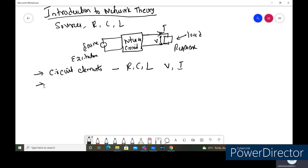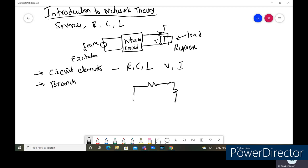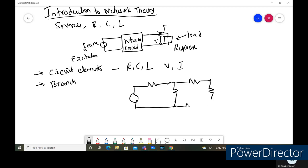Another important concept is the branch. To understand the branch, let me consider a simple circuit diagram with different circuit elements. It consists of a series combination of resistances and voltage sources. We have a voltage source, and resistances R1, R2, R3, and R4.